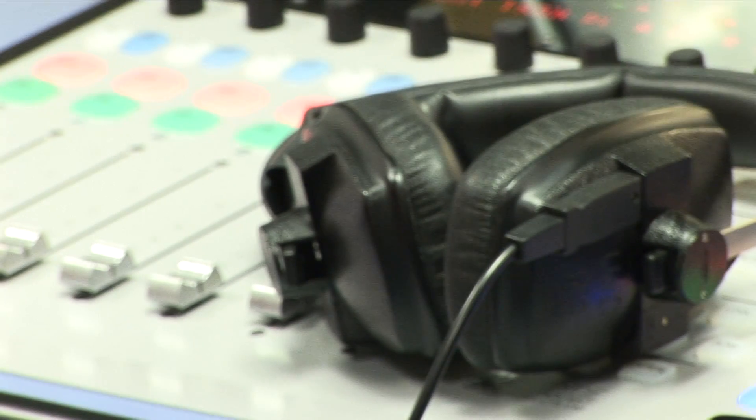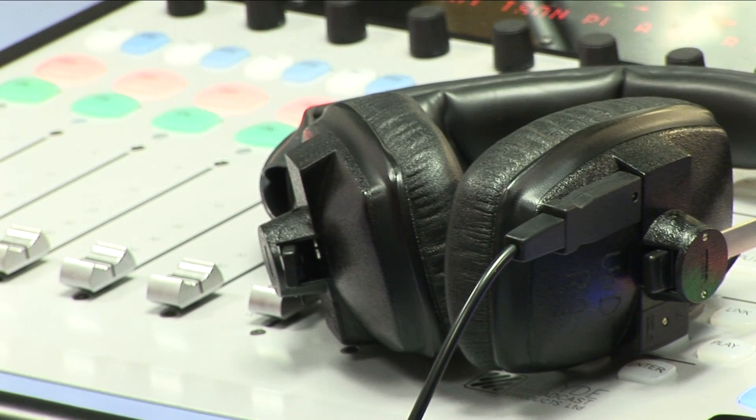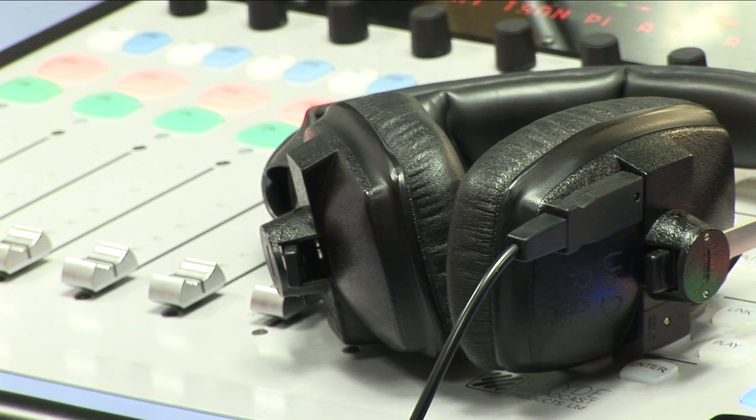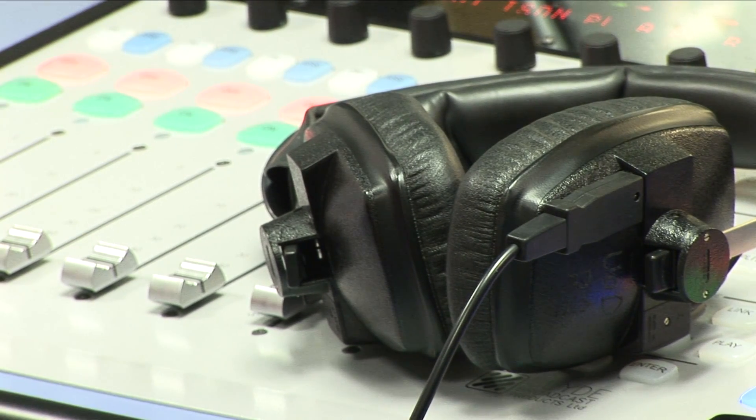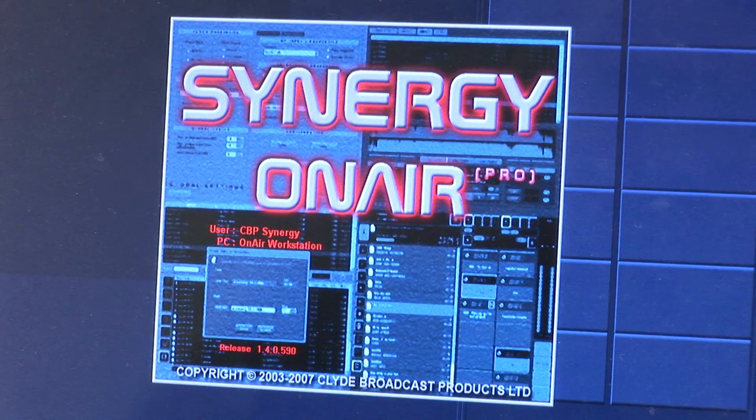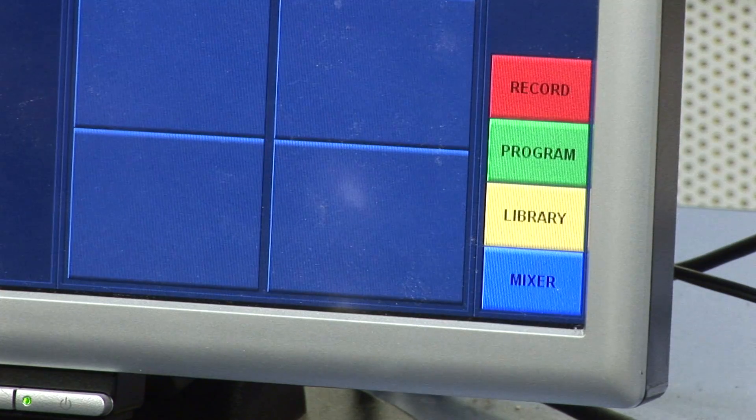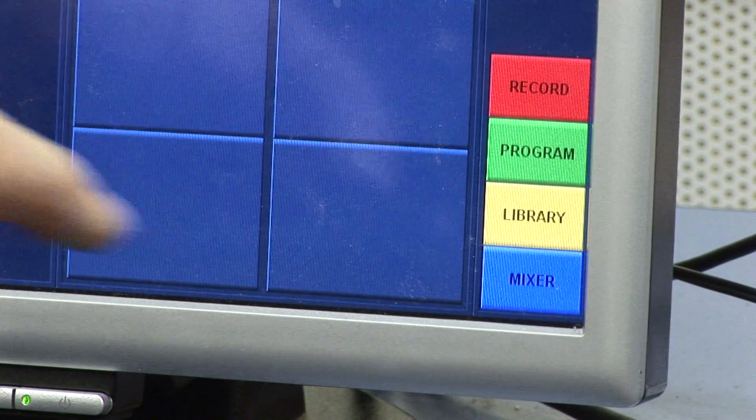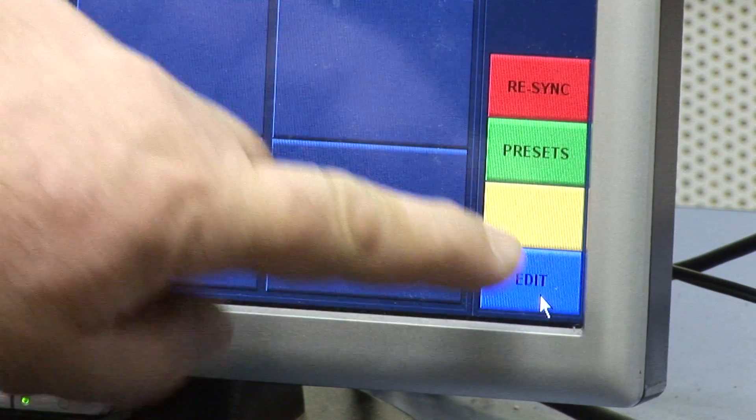It is advisable to study the previous section about the on-air module first. Unlike on-air, this module does not facilitate touch-screen operation.